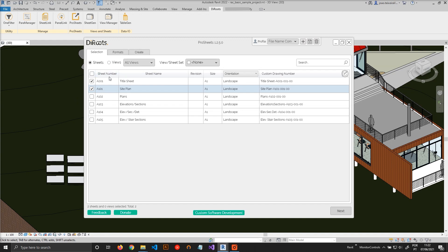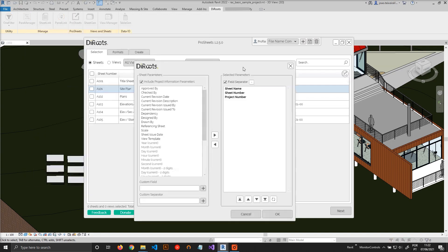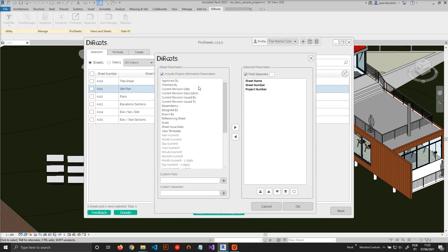Okay, so let's start with sheets. What you're going to do is open ProSheets and click on this button to open the custom file name builder.